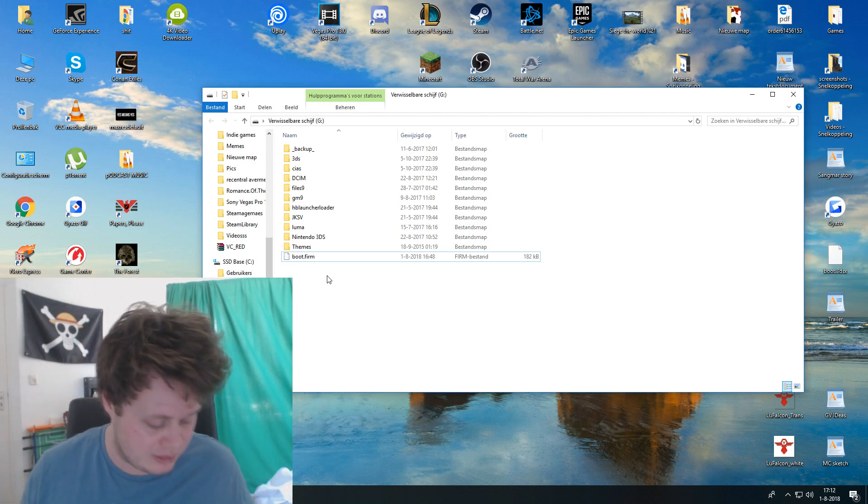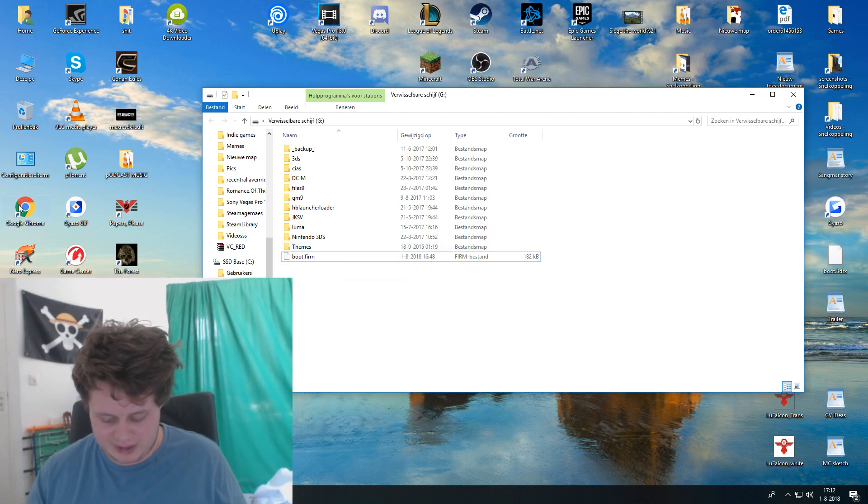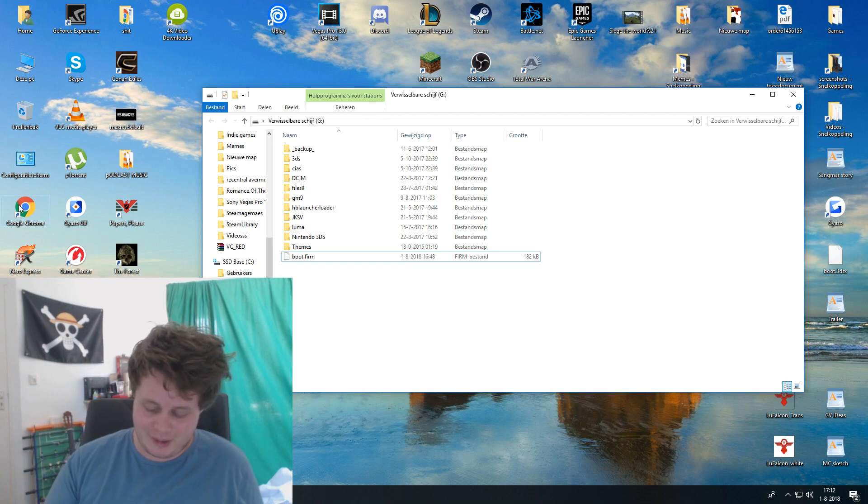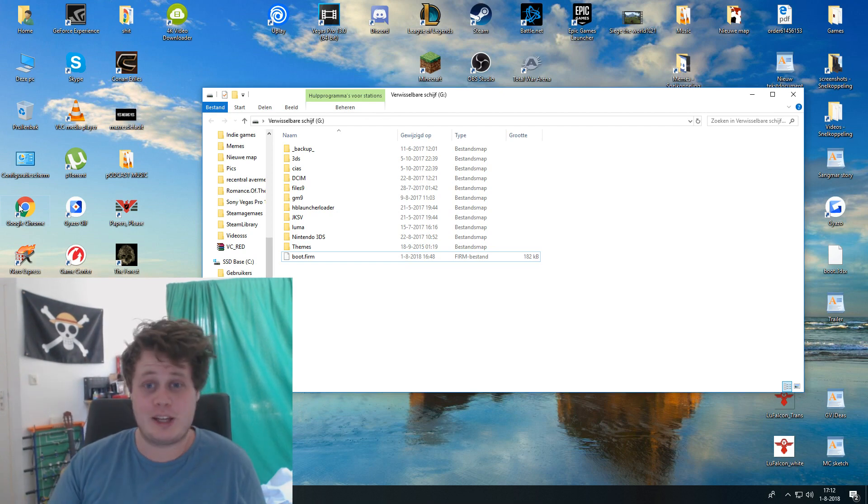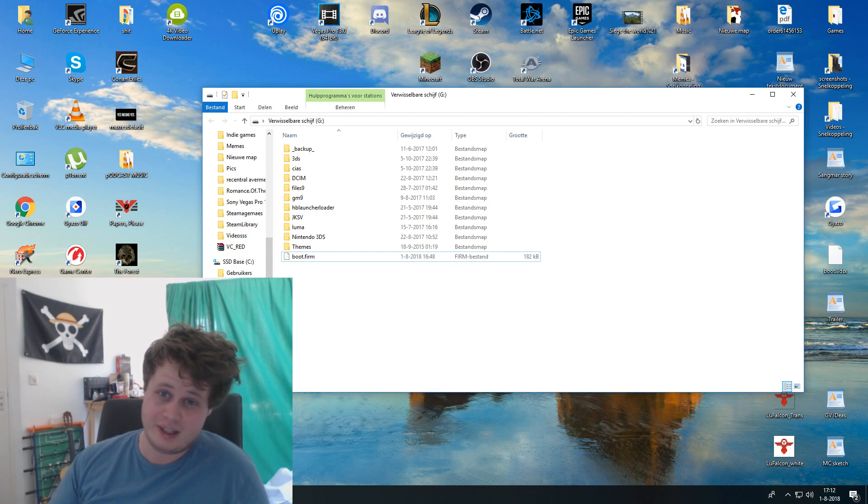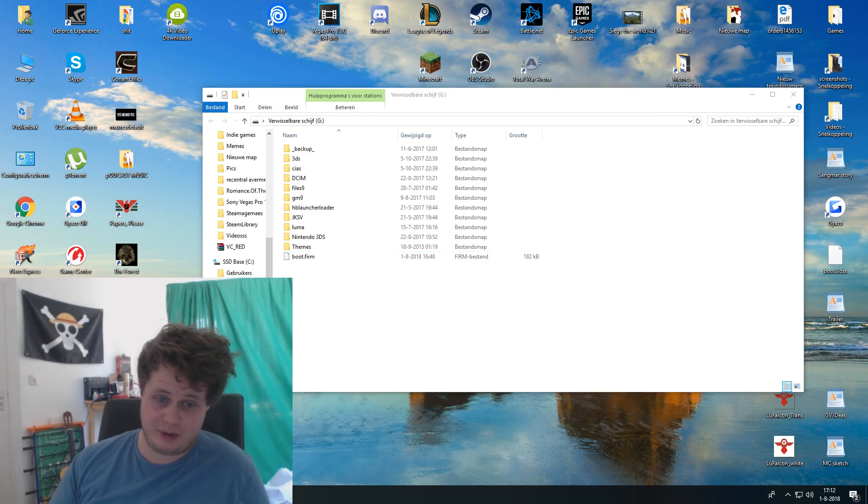But yeah, that's the fix. After that you can just play again, so enjoy. And this is just a quick fix, of course. I know it might not be definite.